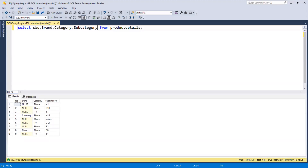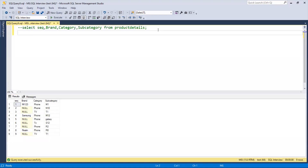We need to replace those null values with the brand name from the previous existing row. To do this, we're going to use the LEAD function — I've explained the LEAD and LAG functions before. We'll use LEAD so that we can copy the first brand name and paste it into the next rows until the next non-null brand appears.